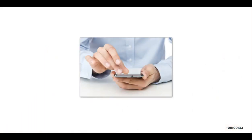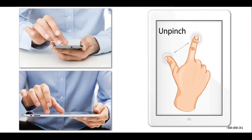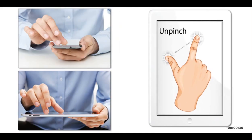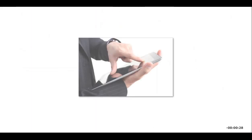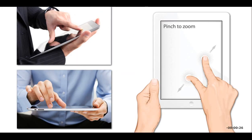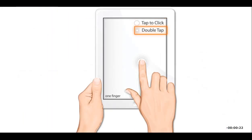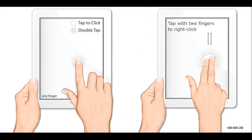You can zoom in on an image or document by moving two fingers away from each other. You can zoom out by moving two fingers towards each other. You can tap once to click, tap twice to double click, and tap with two fingers to right click.